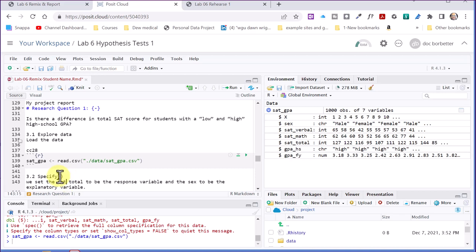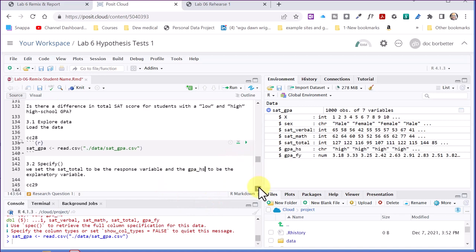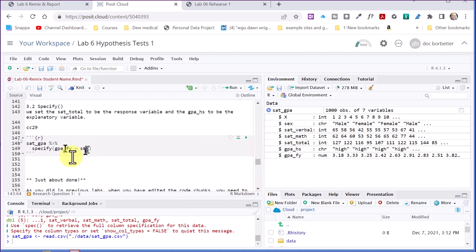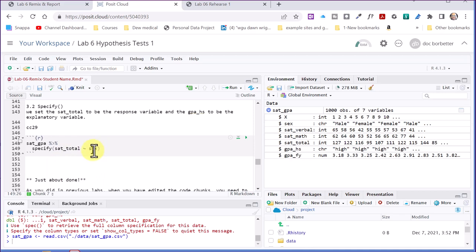And I guess I'll type that the way it's stored there, SAT underscore total, response variable, and GPA high school, GPA high school. So I've got that edited in there. And now I do the same thing down here. I want my SAT total to be my response variable. SAT underscore T-O-T-A-L.